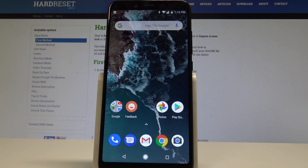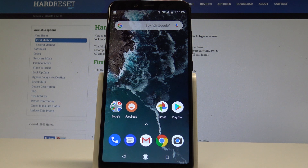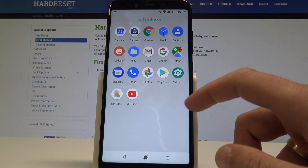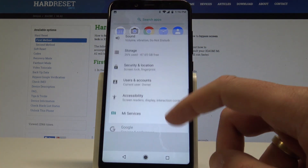I have Xiaomi Mi A2 and let me show you how to change font size and display size on the device. It's a very useful thing — all you need to do is just open the list of all apps.